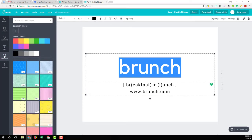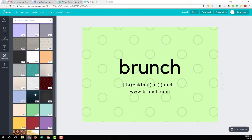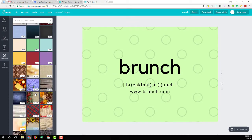For Backgrounds, it's got default colors, grayscales, and then some fun designs. There are probably a couple hundred that are free, and then some that are a dollar — so it's up to you. There's also Uploads, where you can upload your own images and use those as well.